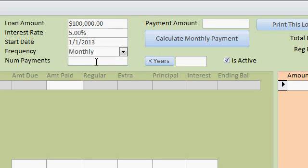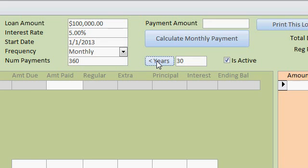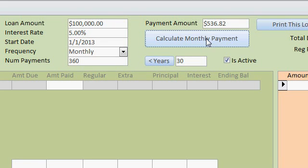You can type in the number of payments if you want, or come over here and type in the number of years. How about a 30-year mortgage? Click on the Years button and it'll do the math for you — it's a nice little feature. Calculate the monthly payment — there it is.